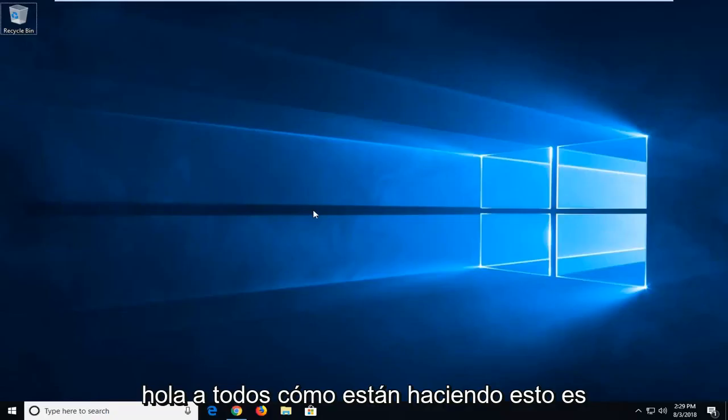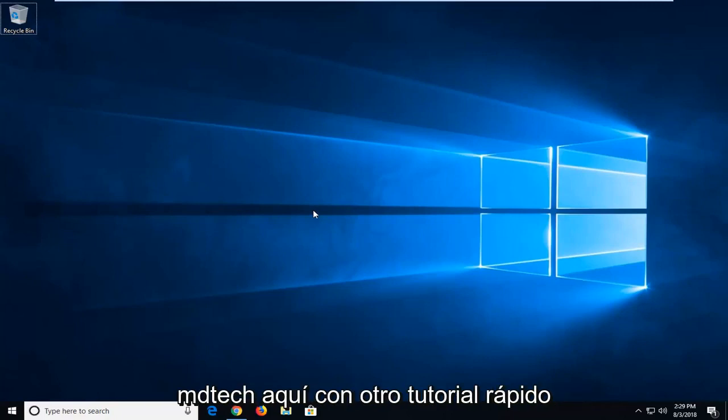Hello everyone, how are you doing? This is MD Tech here with another quick tutorial.